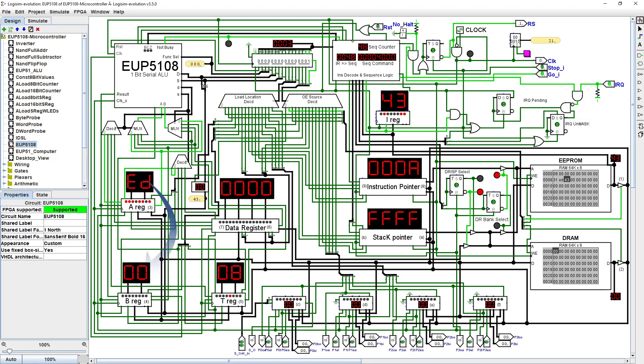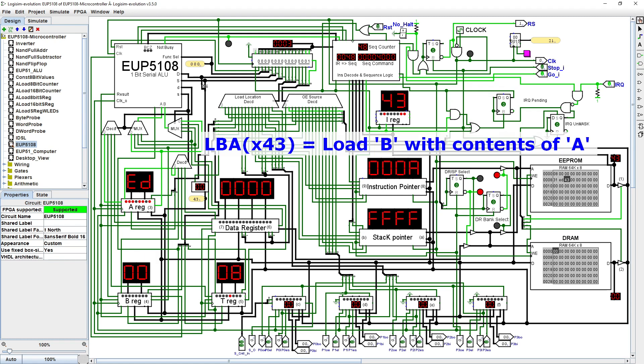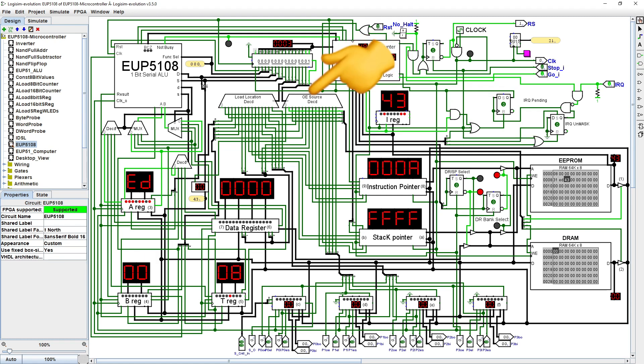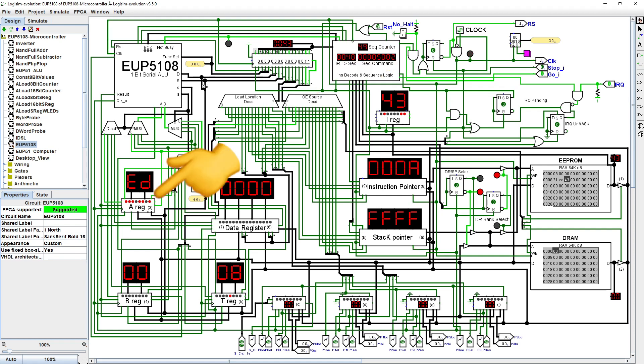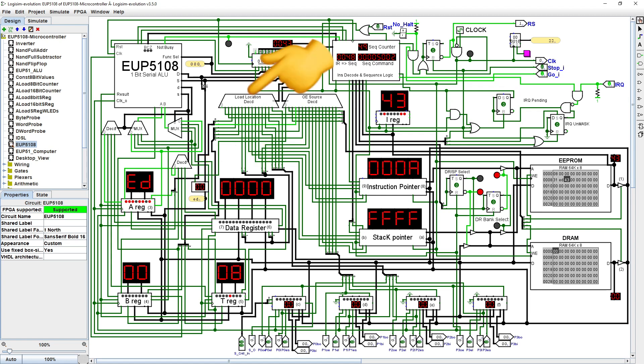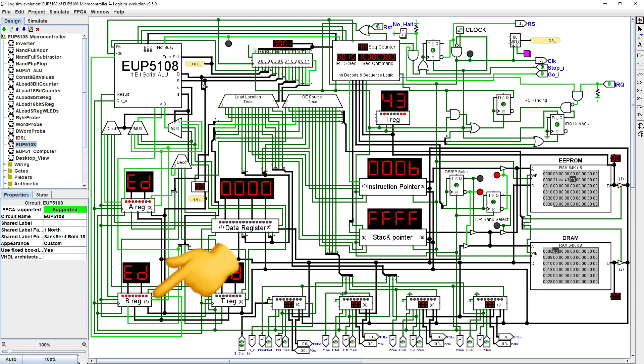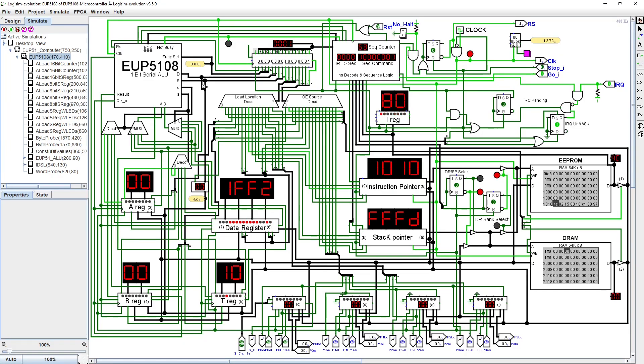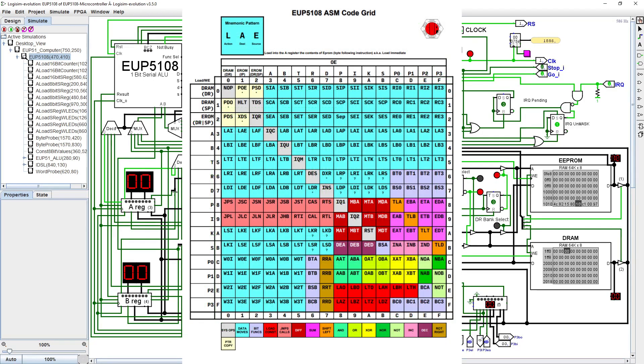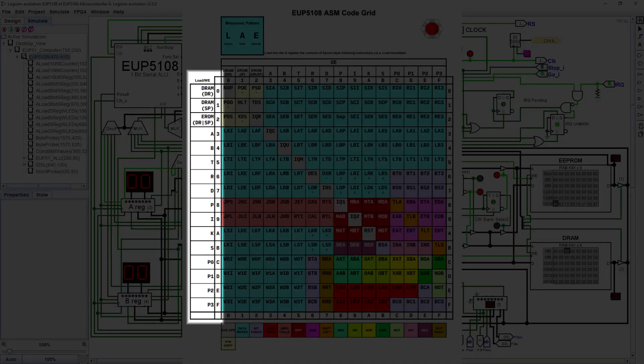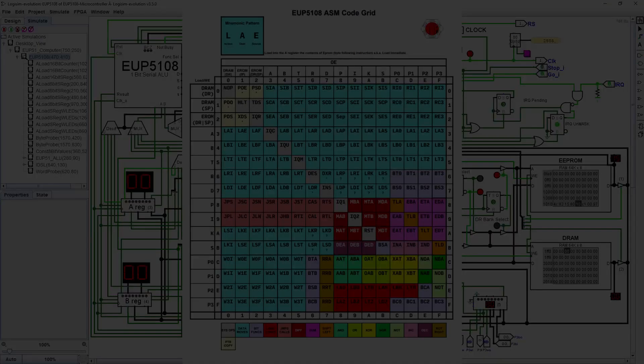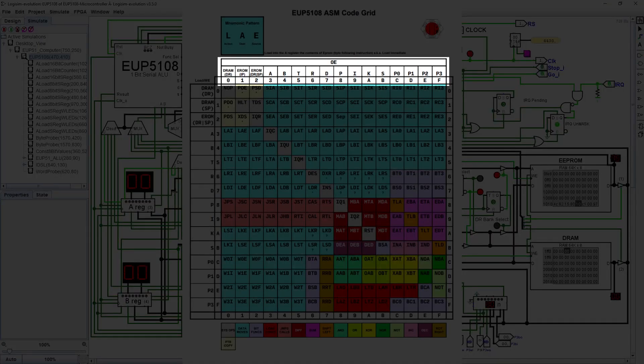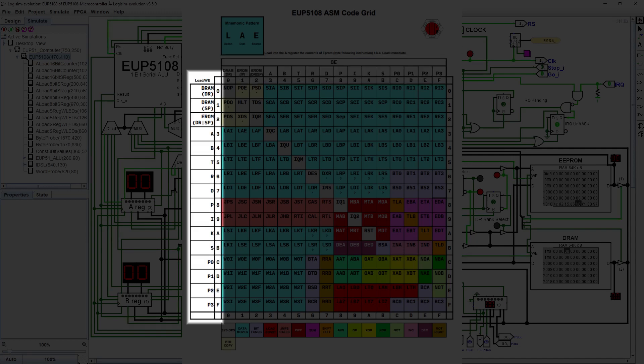To copy a byte from one location to another, first the output enable line of the source location must be asserted so as to place the value from that location onto the shared data bus. Then the load or write enable line of the destination location is asserted to complete the copy. With 15 possible locations, it was only natural to break down the instruction into a high and a low nibble of 4 bits each. The low nibble contains the location whose output is to be enabled, and the high nibble defines which location to load.